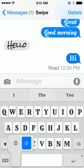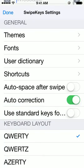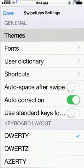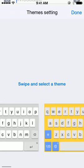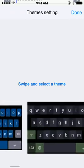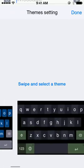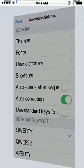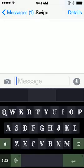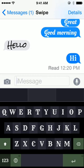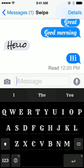Another great thing is that we have many great themes for you to select. You can swipe up on the key to change the theme.